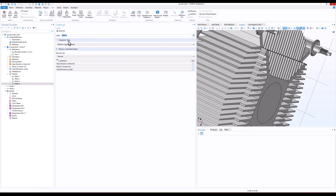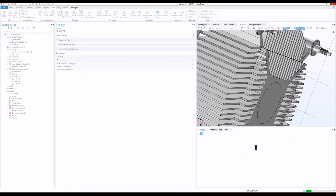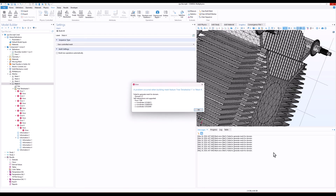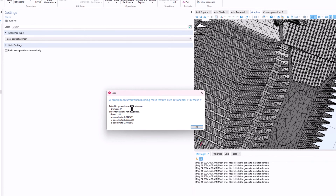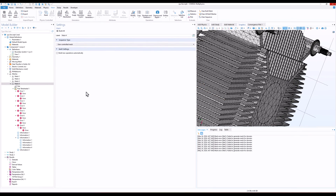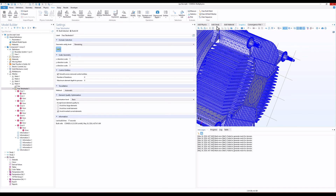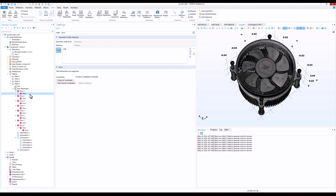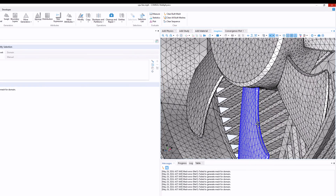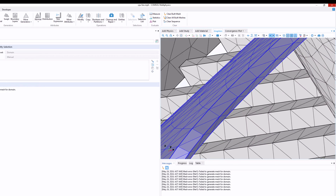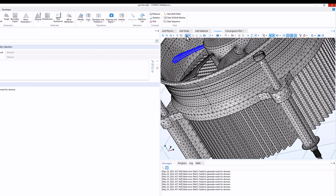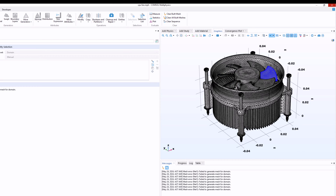So what I will do is show you what the problem is here. I'll go to Add Mesh and click on Add Mesh. I'll uncheck this option as it's not needed for now, and click Build All. Since this is a complicated geometry it might take some time to create the mesh — you can always click on Progress to check what is going on. As you can see the total number of elements is shown, but I got an error. It says: failed to generate mesh for domain — there is some phase where we have a problem.